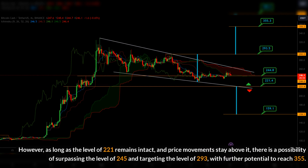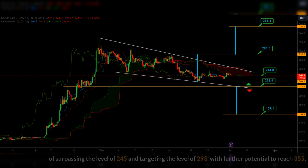However, as long as the level of 221 remains intact and price movements stay above it, there is a possibility of surpassing the level of 245 and targeting the level of 293, with further potential to reach 355.